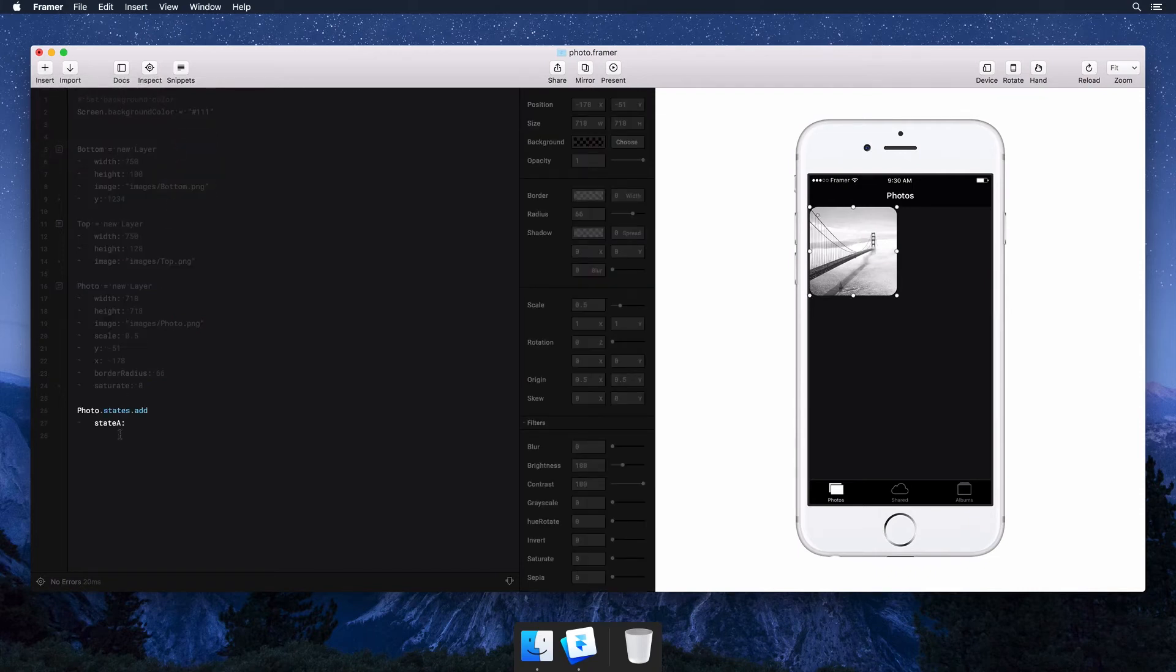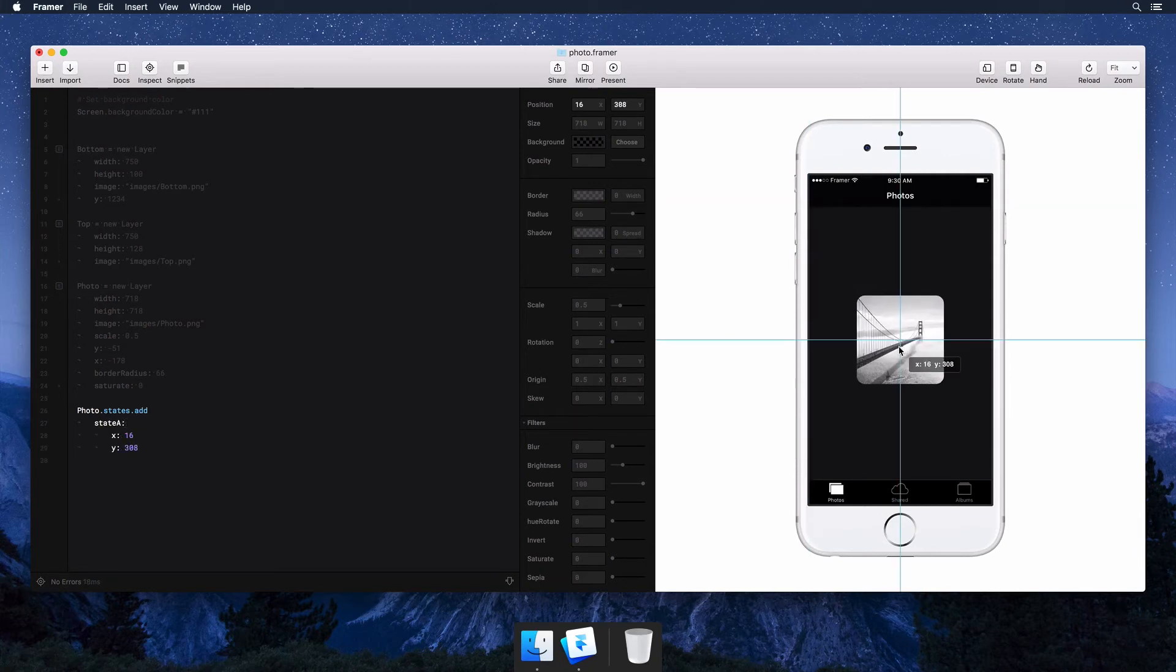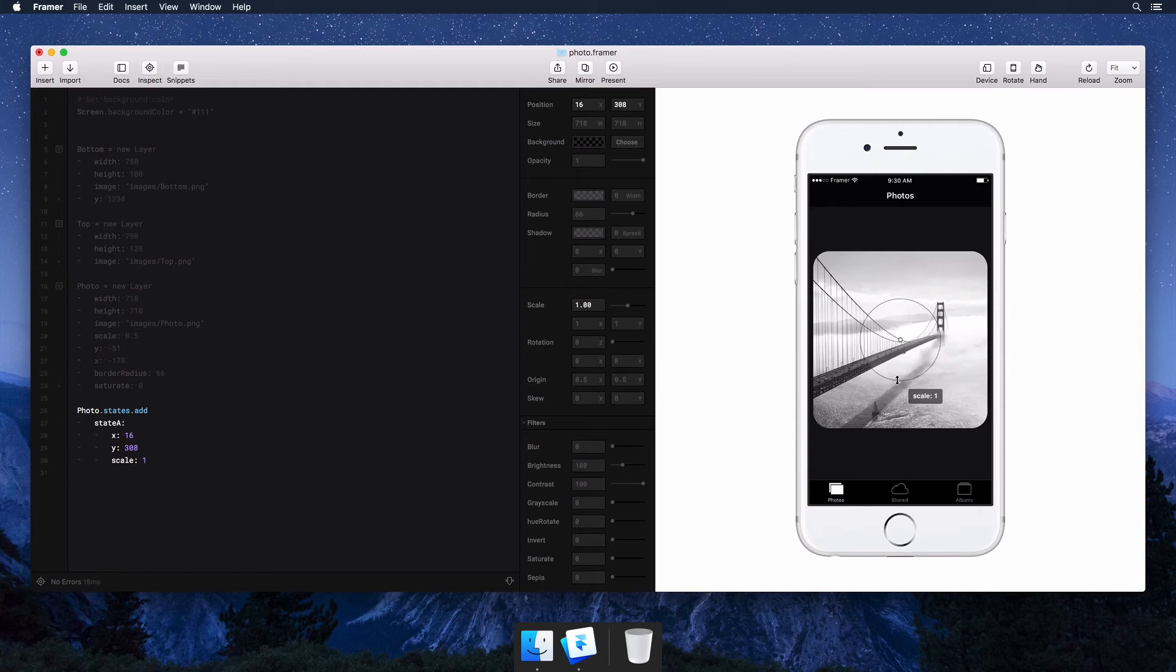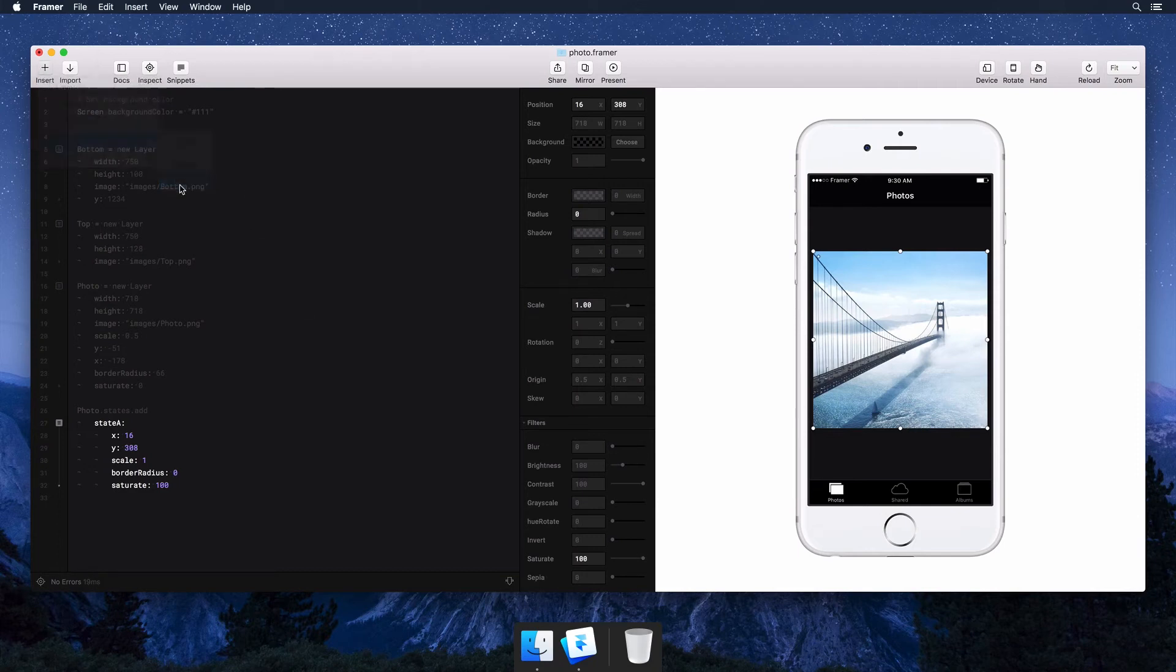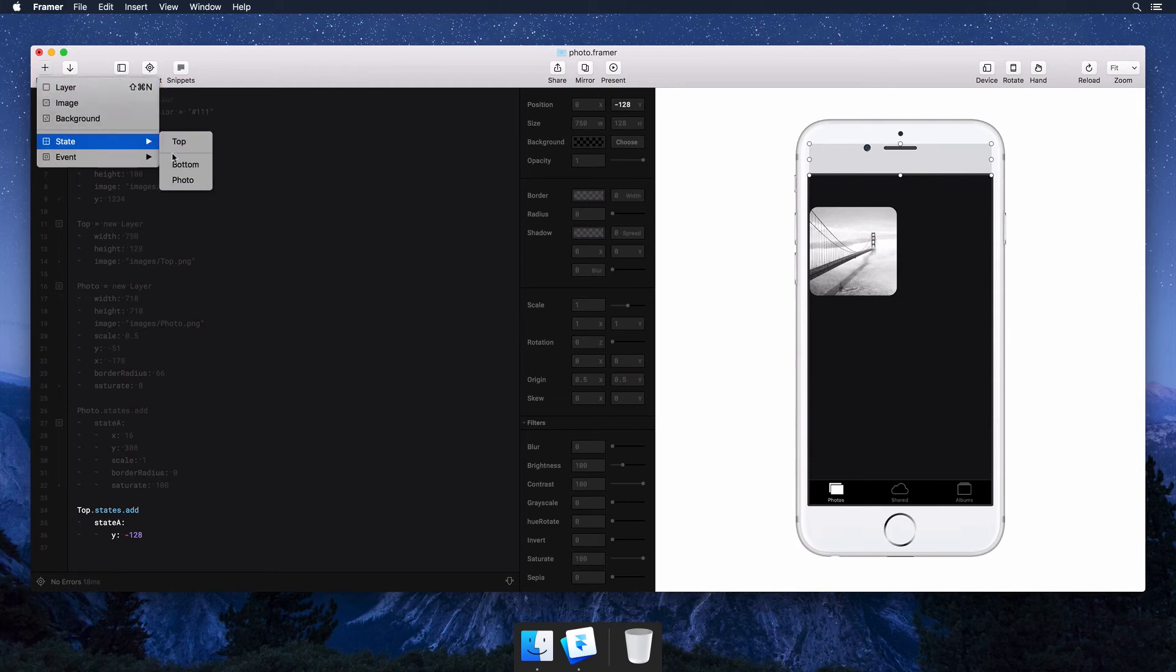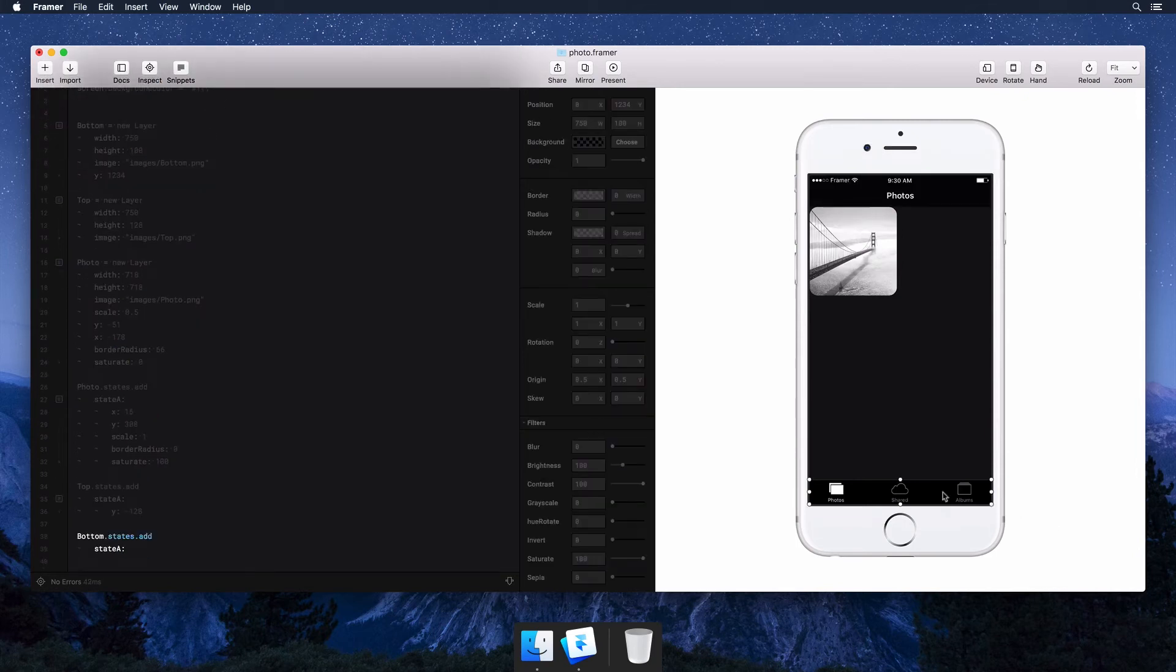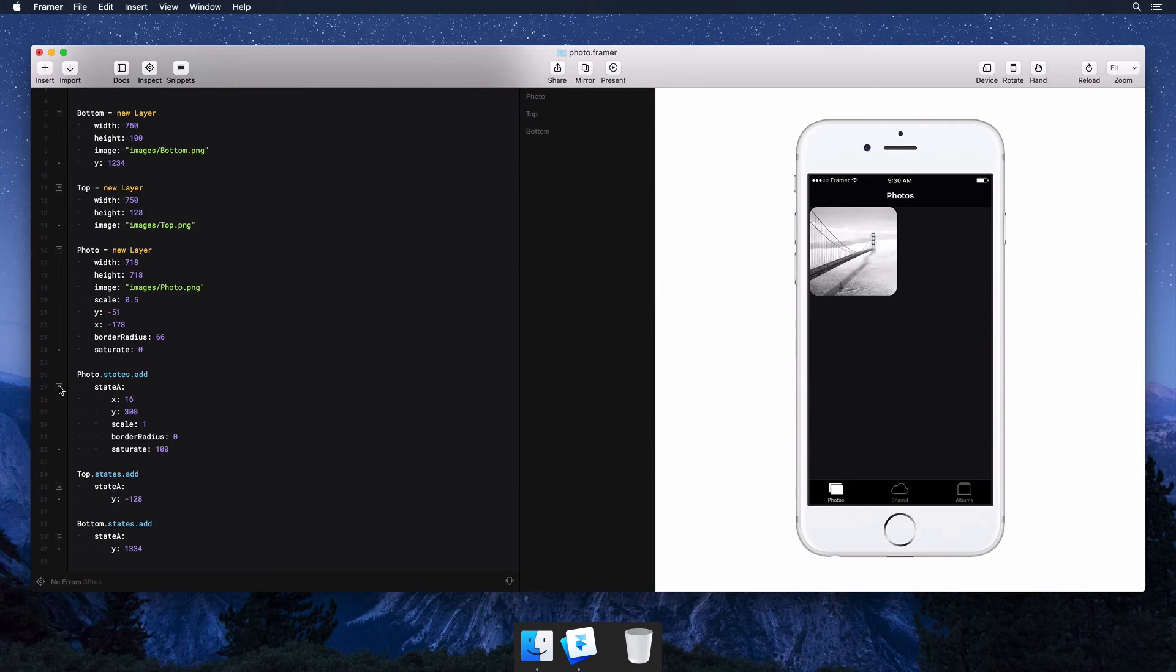You'll see Framer is writing the state for us and immediately opens up edit mode. We'll position the photo in the center, remove the border radius and bring the color back. We're also going to need states for the navigation bars, so let's add those and move them just off the screen. As you can see, this is quite a bit of setup code and it's all written by Framer.